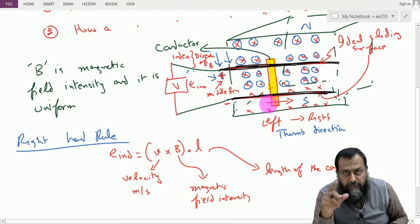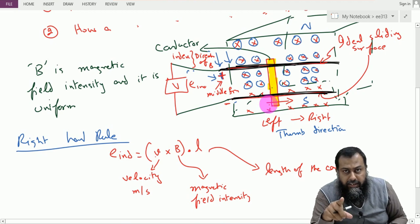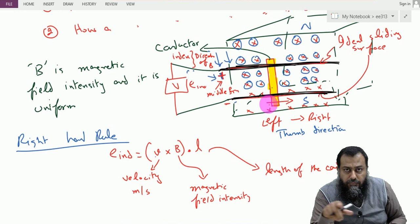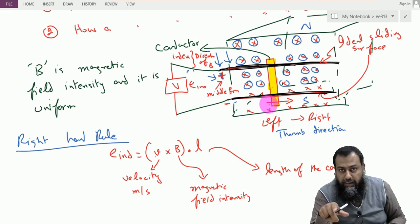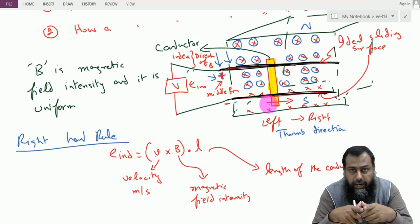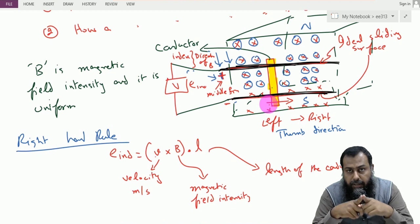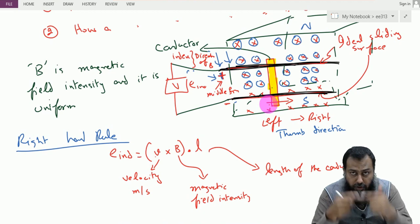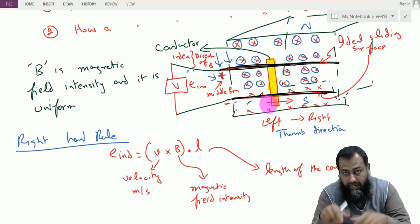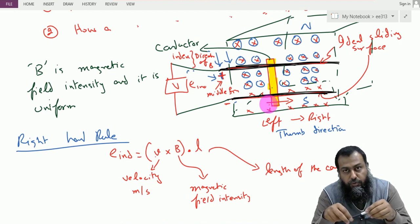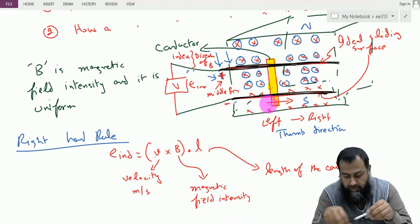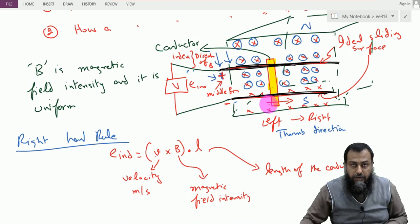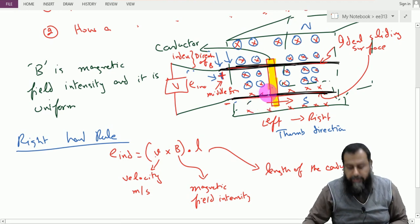This gives us a very important concept: if we have a conductor moving in the presence of a magnetic field, then the velocity of the conductor crossed with the magnetic field intensity B, dot product with the length of the conductor, gives us the induced EMF across that conductor. This is the basis of a DC generator.